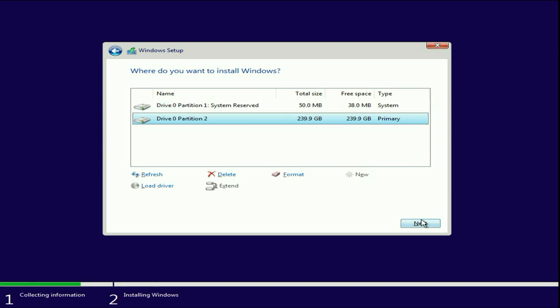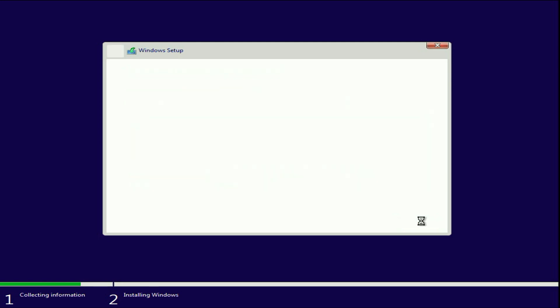Now click on next to process the installation. And you can see the error has been removed. This is all for the video. Thank you.